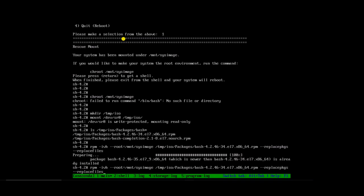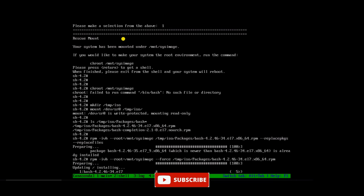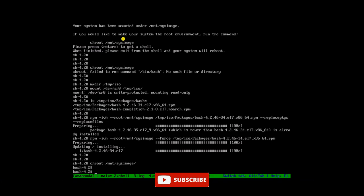Now what we'll do — we'll try to use --force to replace the package. So remove --replacepkgs and --replacefiles and add --force here. Press Enter. Now we can try to mount sysimage using the command chroot /mnt/sysimage. Yes — you can see sysimage is mounted now.